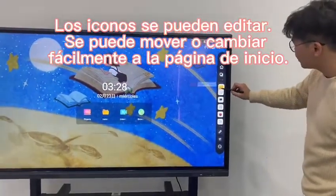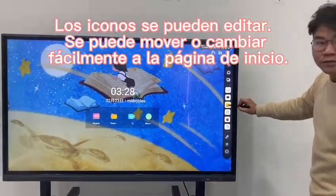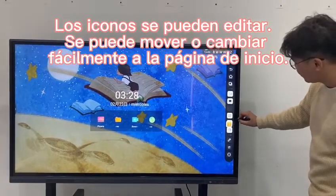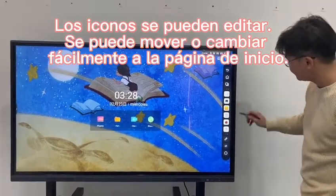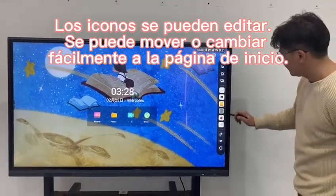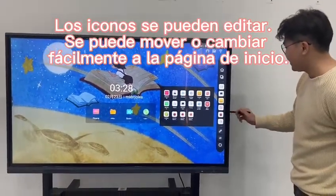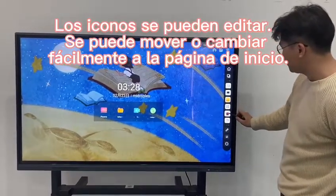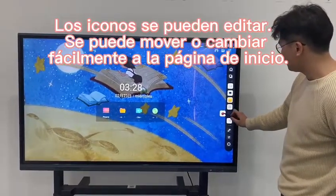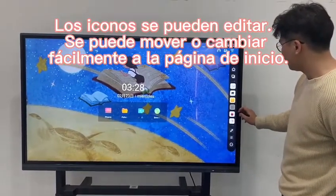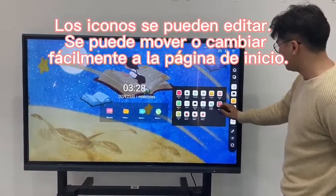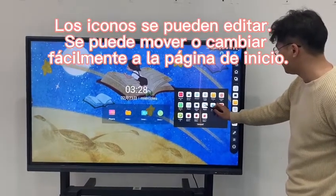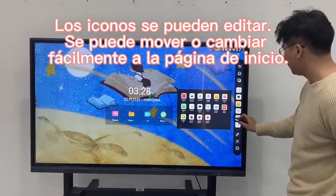This icon can also be repositioned — you can change its position. You can also add or remove apps. For example, I can remove one app and change it to a different app in that position.